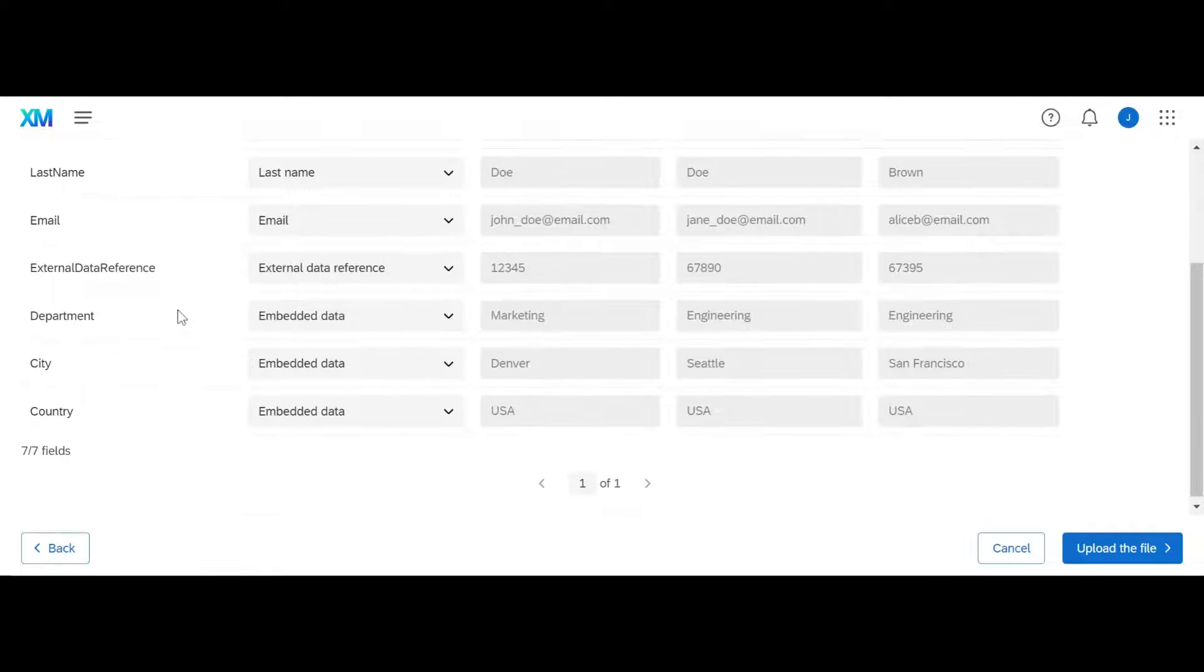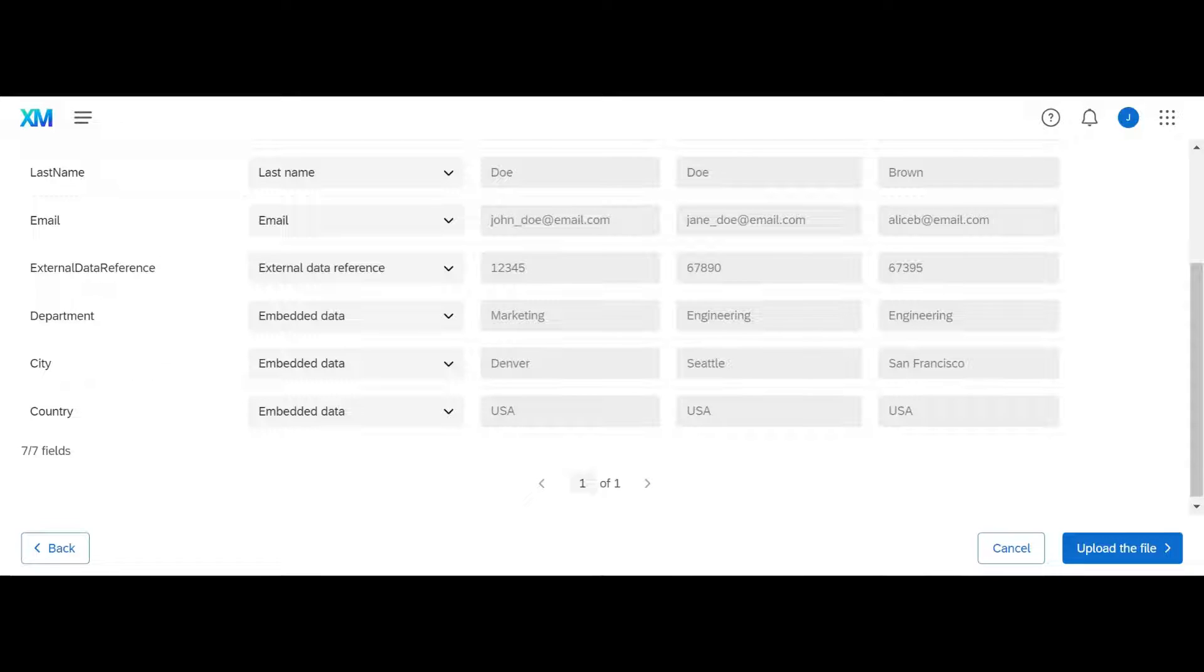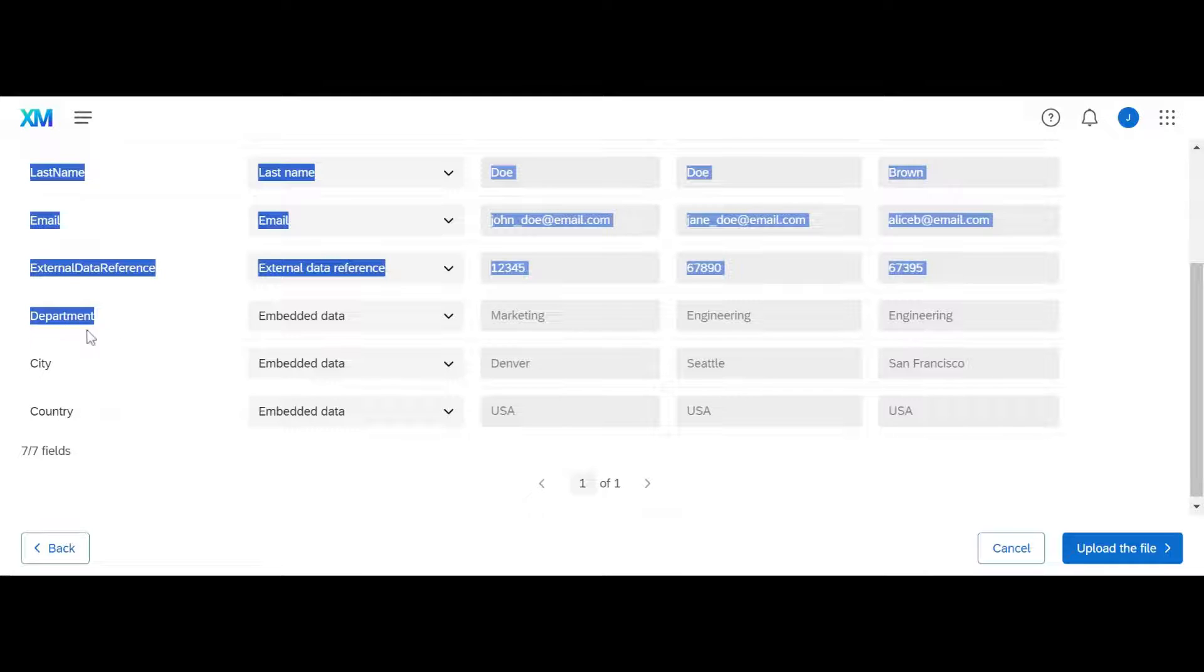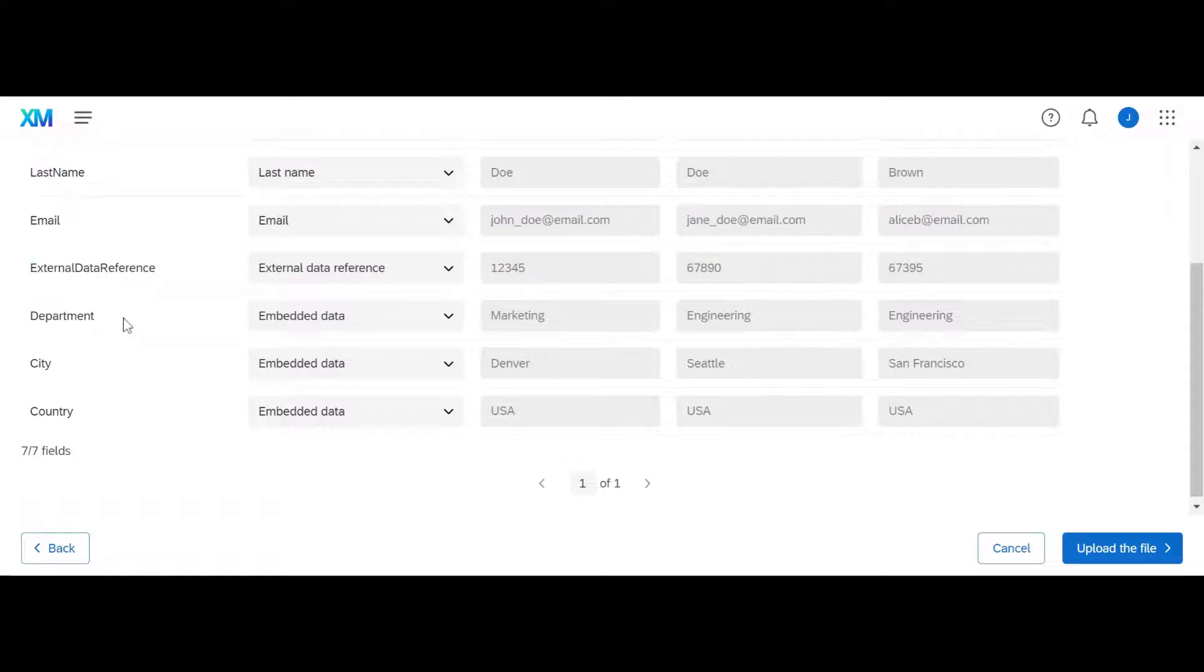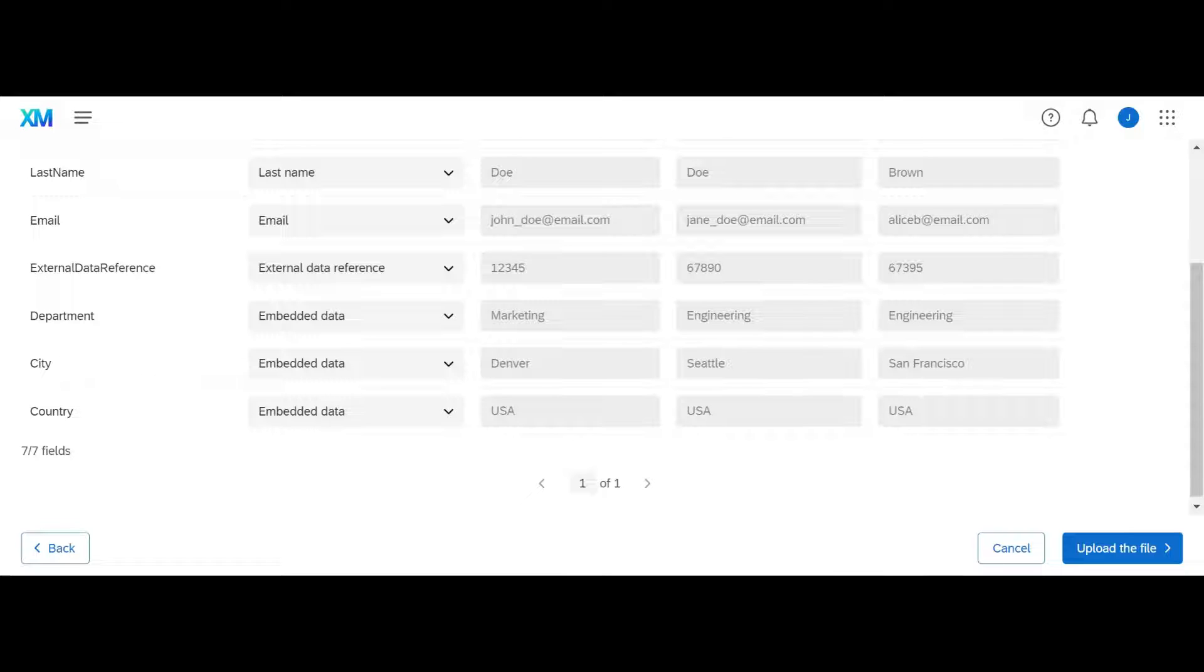Your embedded data fields are those extra fields that you're bringing in that could really be anything under the sun. It is really important though that you're consistent with these. If you have department with an uppercase D, the next time you do this, you better upload it the same way. Otherwise your survey is not going to recognize if it's a lowercase D or you misspell it.